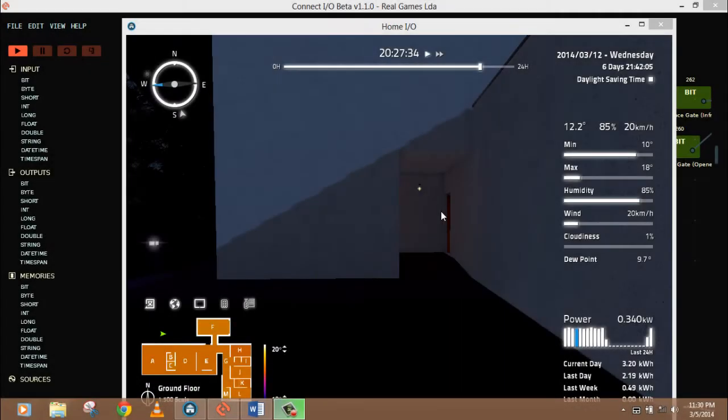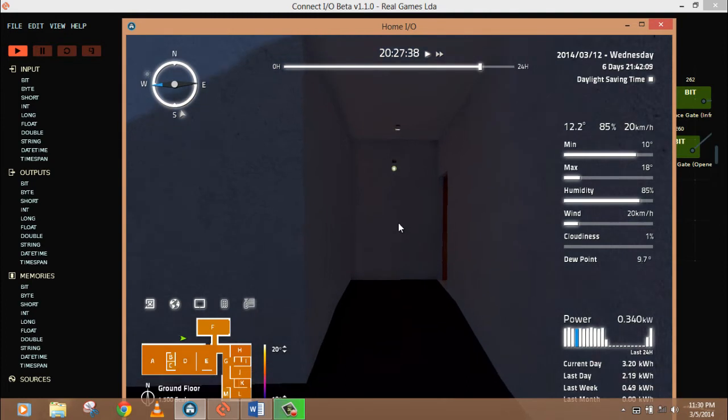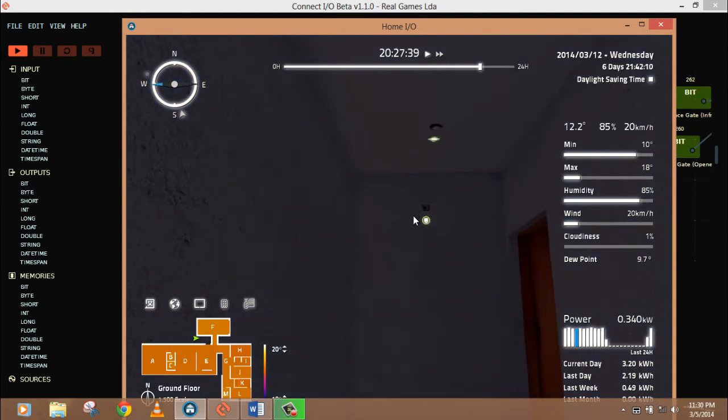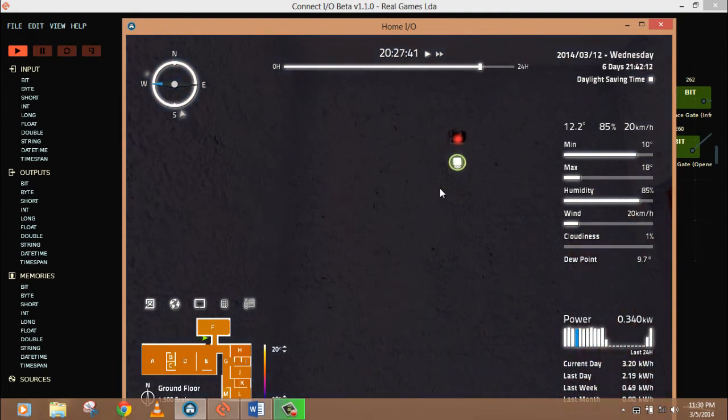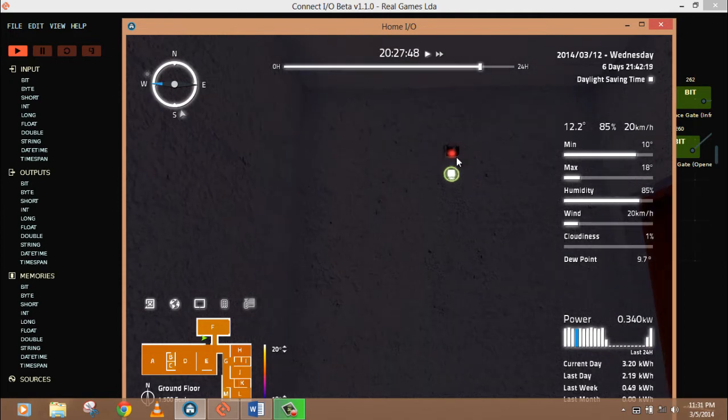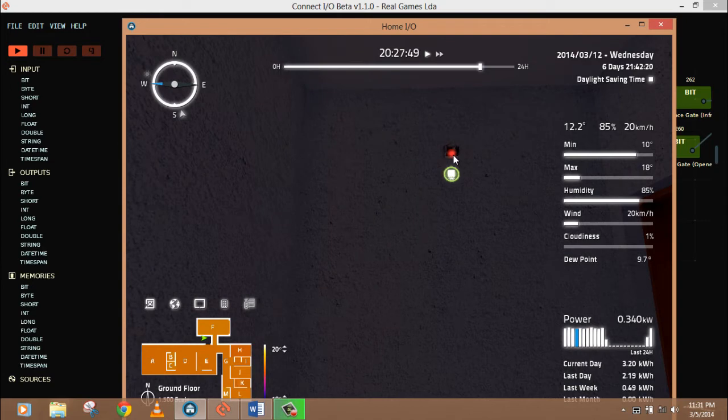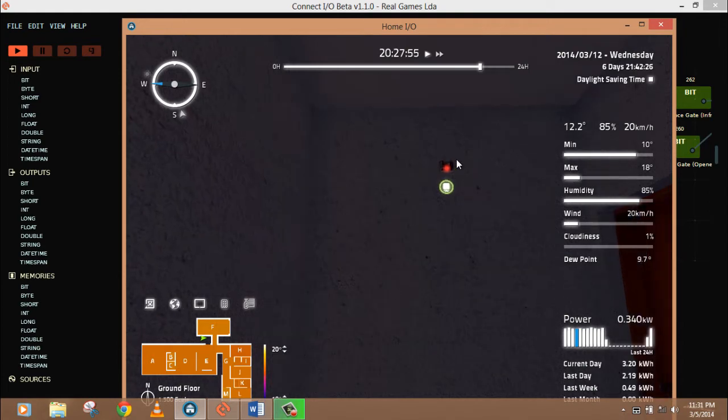Alright, so our next task is to automate the entrance light based on this motion sensor. This motion sensor will be on when it senses any motion. It has some range, and you can see a red light is on. When I move, this will be on for five seconds by default and then it will be off.